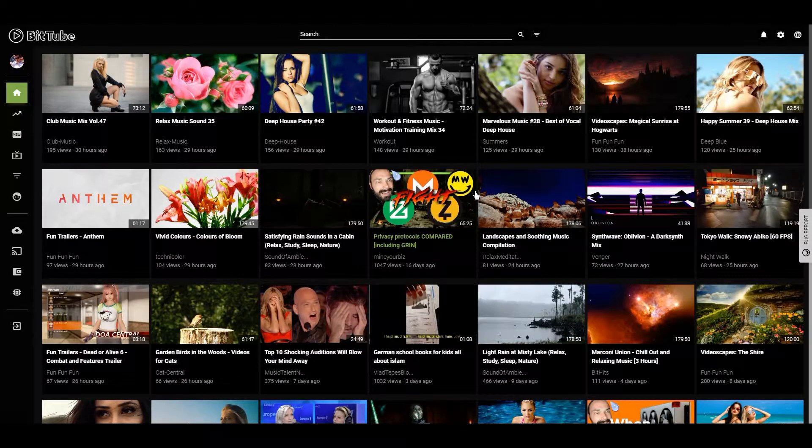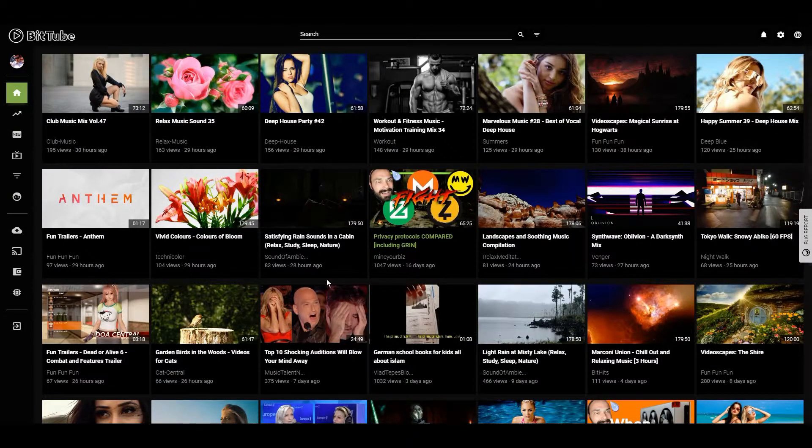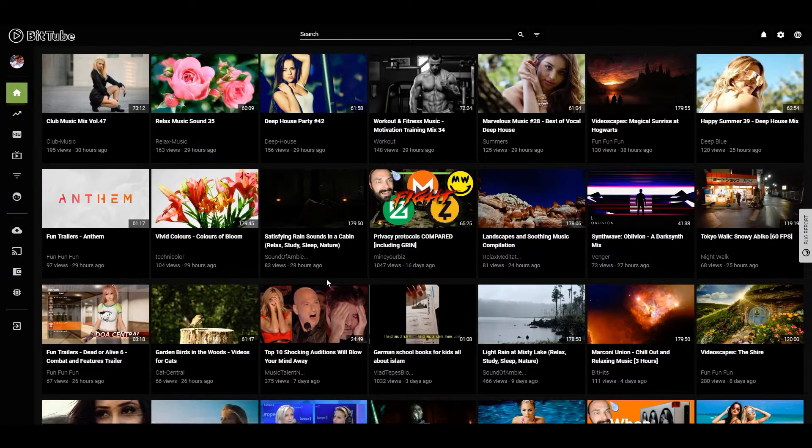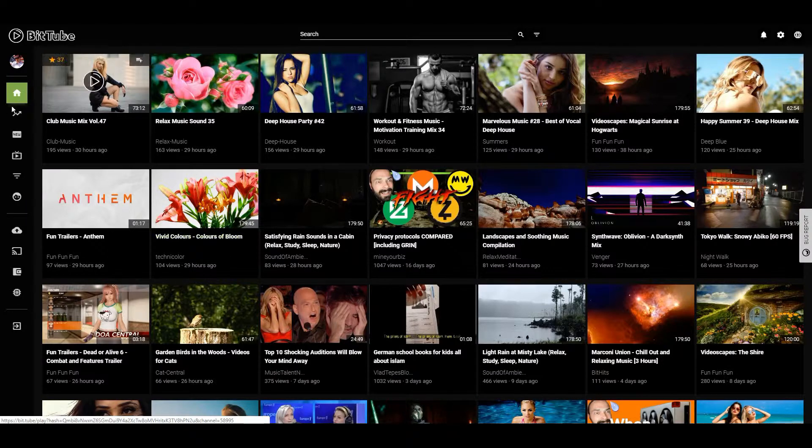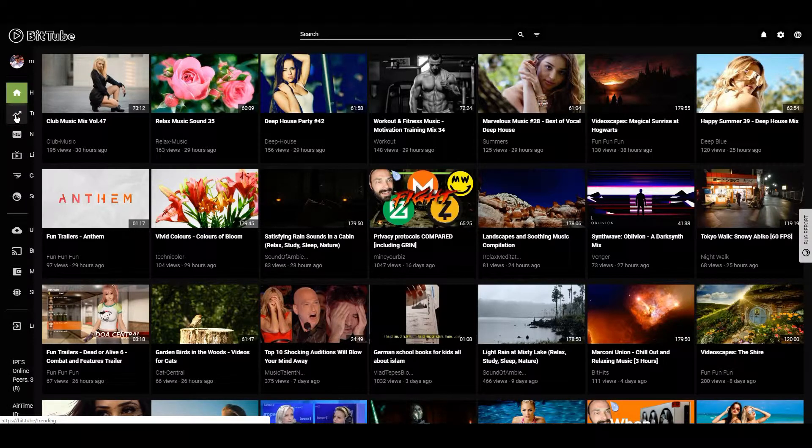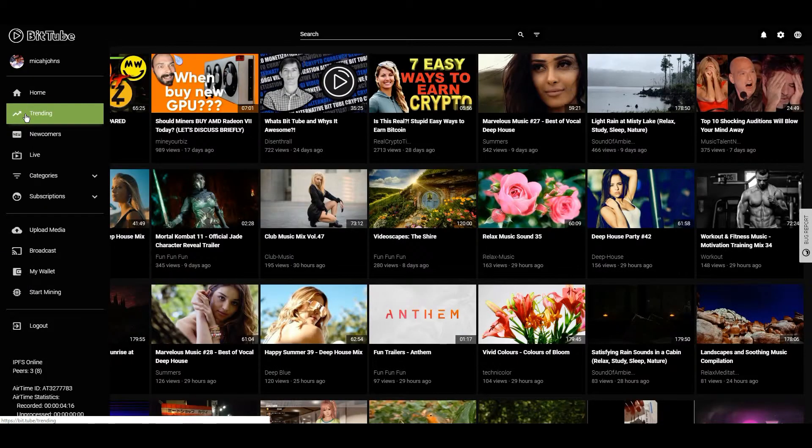What's up everyone, I'm going to show you how to use BitTube, which is an interesting little website. I kind of just stumbled upon it when I was looking up alternative video platforms.